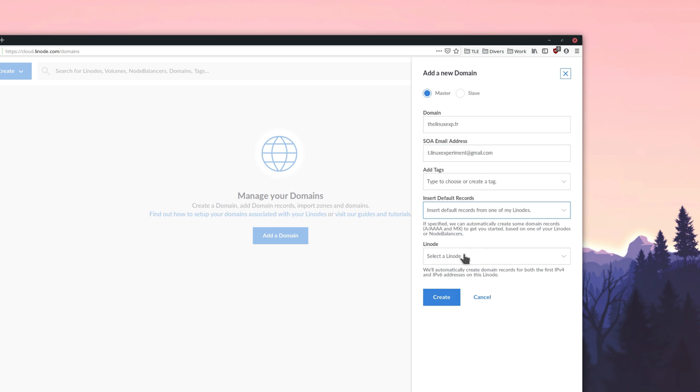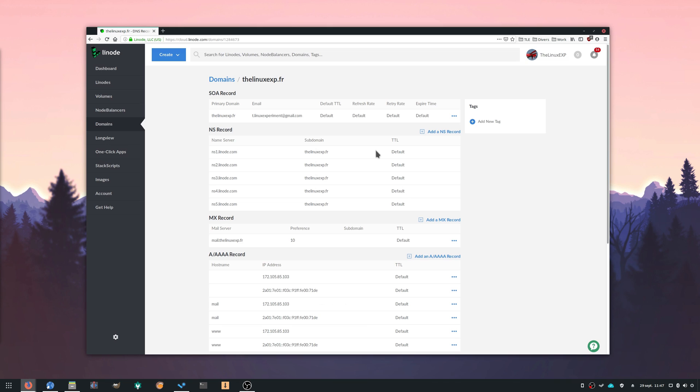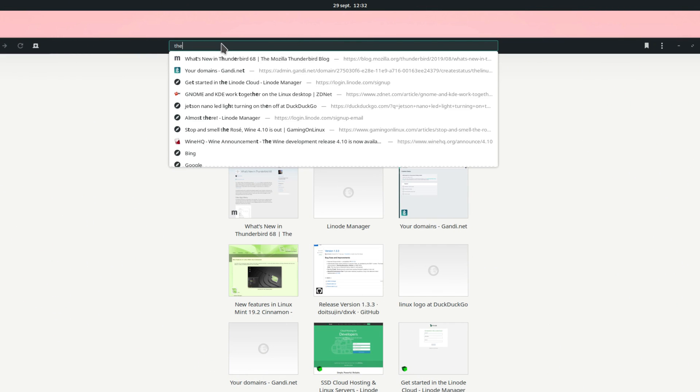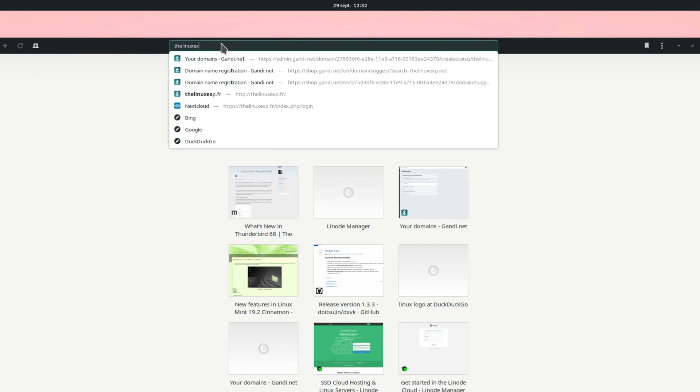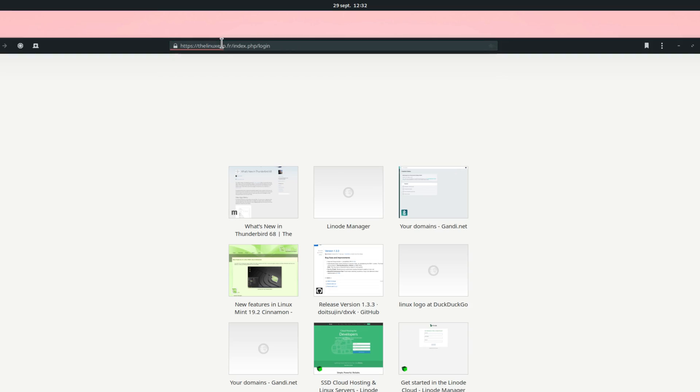Now, our server is associated to our domain name. It will take a few hours to make sure everything is correctly propagated to other DNS services. After we wait a little bit, if we type the linux-exp.fr in our browser, we should arrive to our Nextcloud instance.